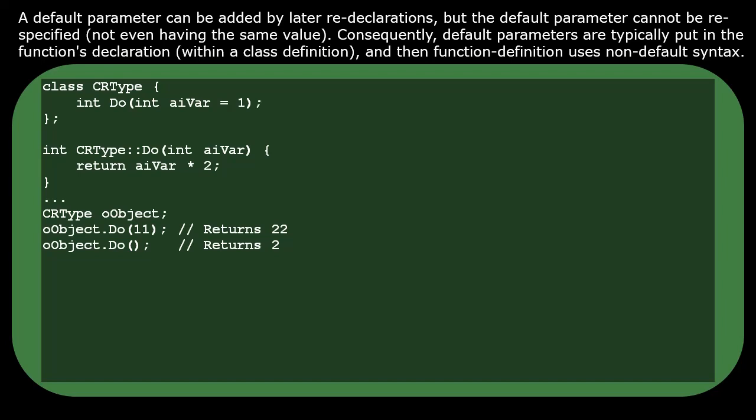Notice that the default value is specified in the class definition, but not in the member function's own function definition. You're not even allowed to re-specify the same default value of one.